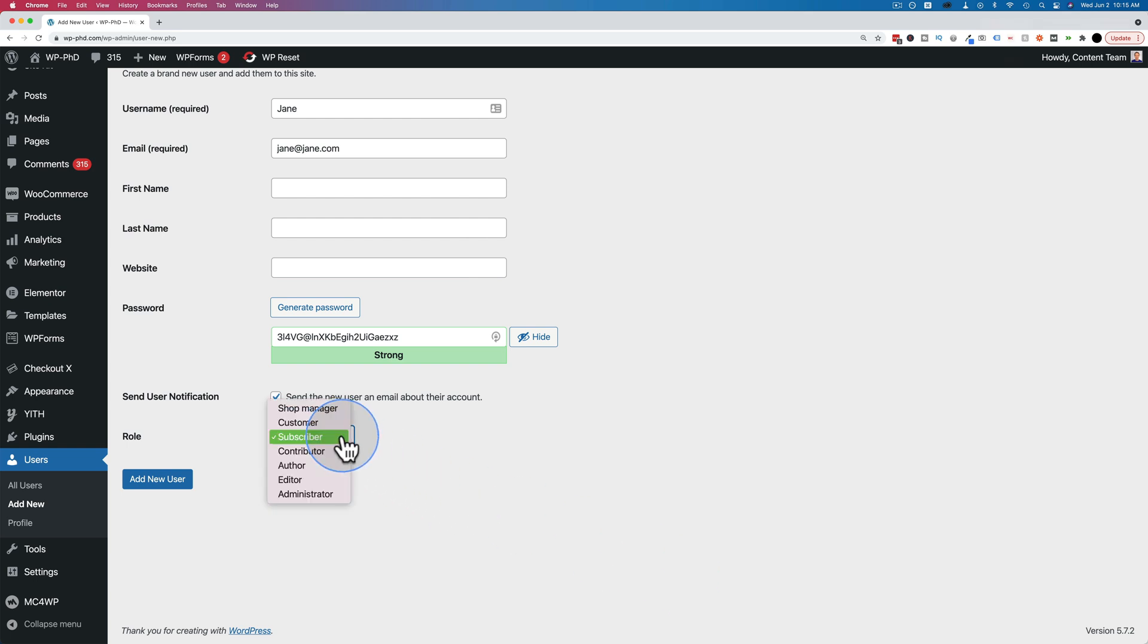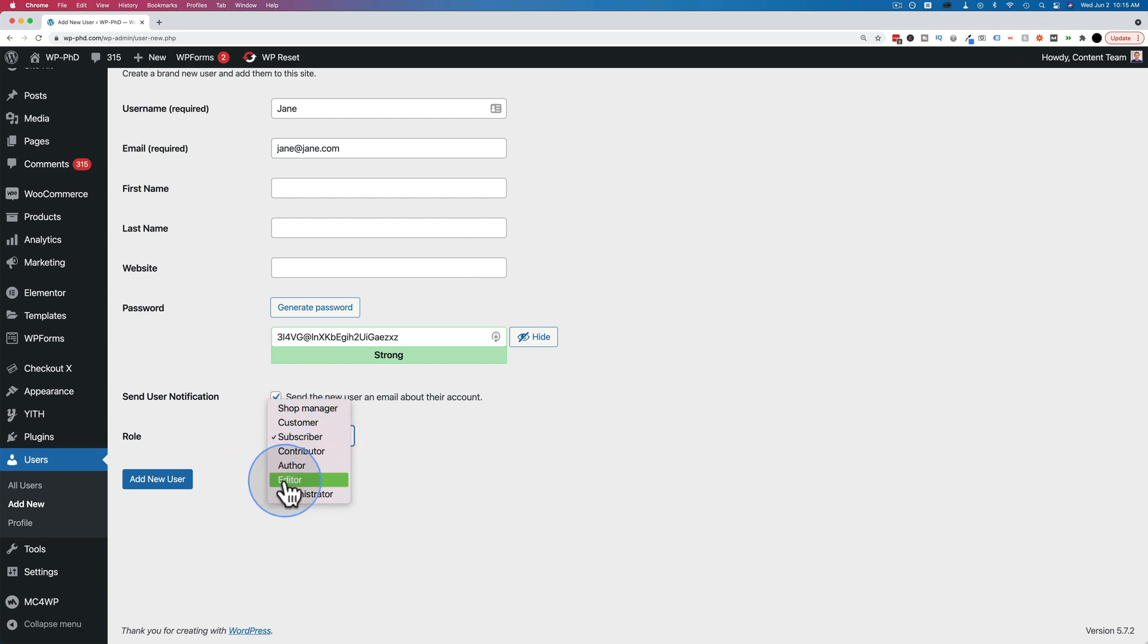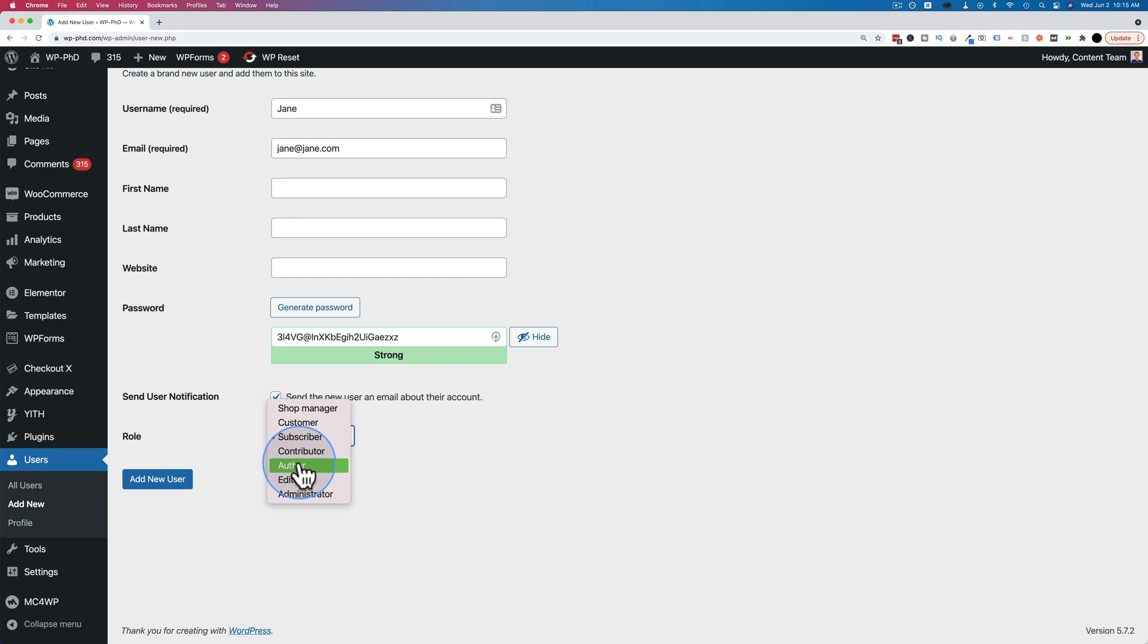And as you level up from subscriber to contributor, to author, to editor, to administrator, each level gets more privileges. And there's a WordPress help page. If you Google it, WordPress user roles, you'll see what each user role can do. And you can even customize what user roles can do and create your own custom user roles if you want. I have a tutorial to help you do that in the card up above and the description down below if you want to see how that works.